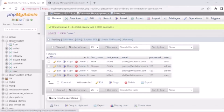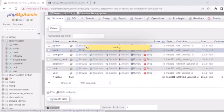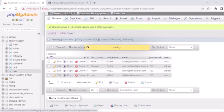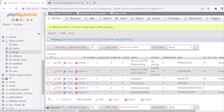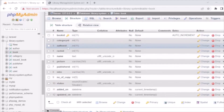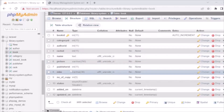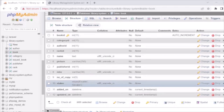Now we'll see the database of our system. This is the library system database. We have seven tables. The first is the User table, which stores user information: ID, first name, last name, email, password, and role — where role means admin or user. The second is the Book table, storing details like book ID, book category, book author, rack ID, book name, book picture, publisher ID, ISBN, number of copies, and status.